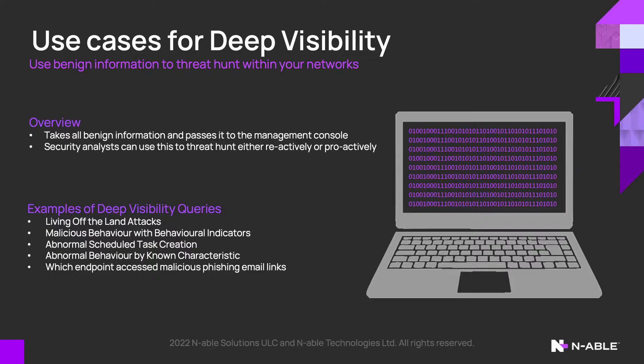As you now have access to all the data that's passed back to the management console, you can proactively and reactively threat hunt on your networks.